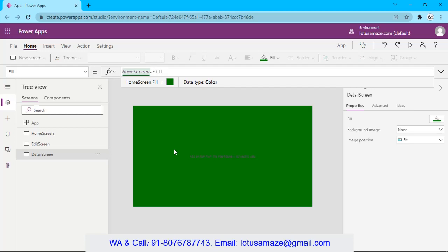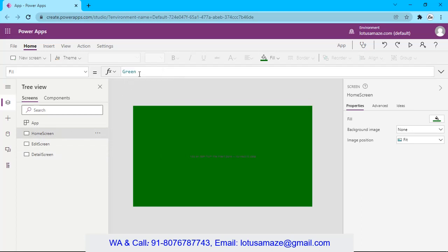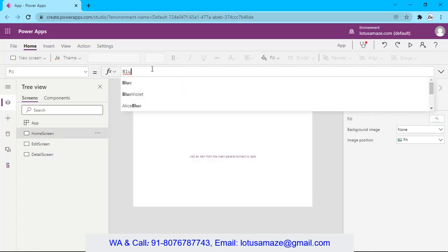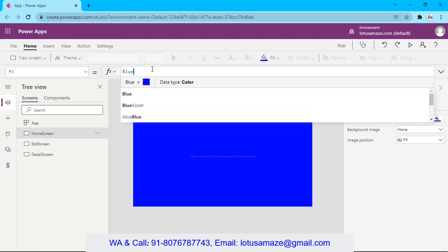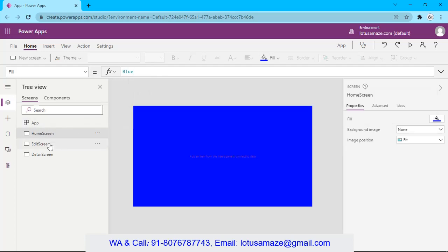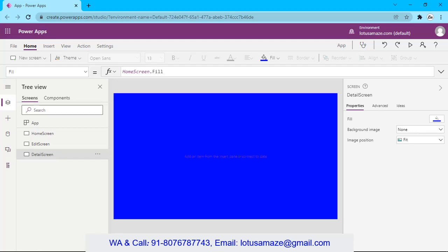If I change the background color of the Home Screen to blue, the background of all the screens is now the same. The background color of the other screens also changes because the other screens are taking the reference from the Home Screen for the background color.